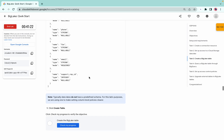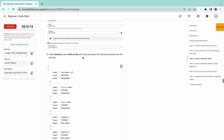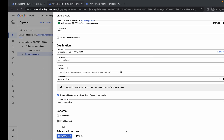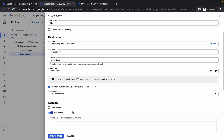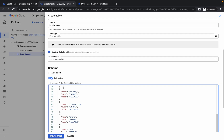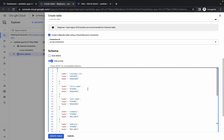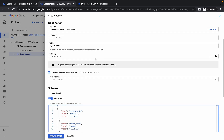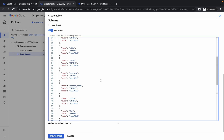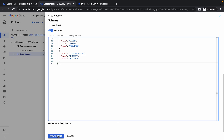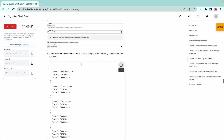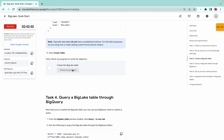Scroll down to the schema section and make sure the last option is 'support_rep_id'. If it's not looking correct, refresh the page. Copy the schema value, paste it in the field, and enable it. If you're unable to paste, refresh and redo the steps. Once it looks correct, click create table.